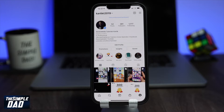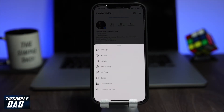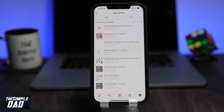Then tap on the three lines at the top right, then tap on 'Your Activity.' This will show you all the links you have visited within the Instagram app and how much time you spent on Instagram.